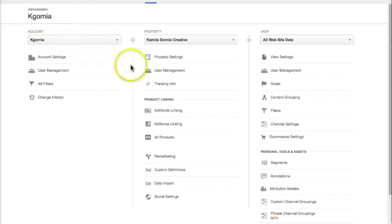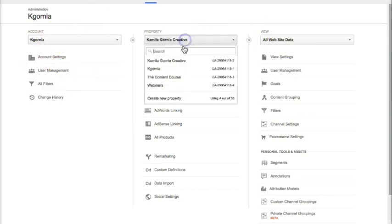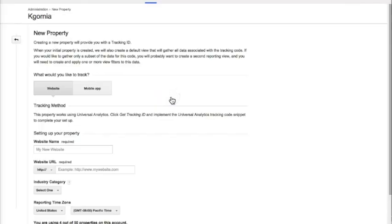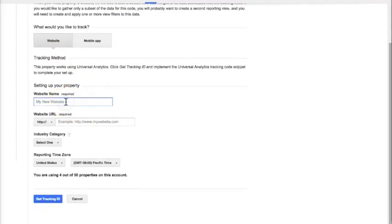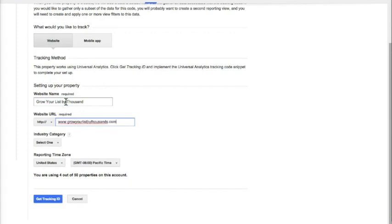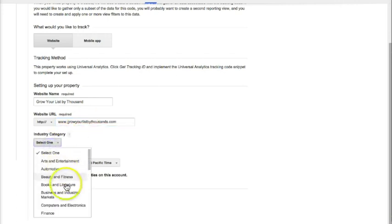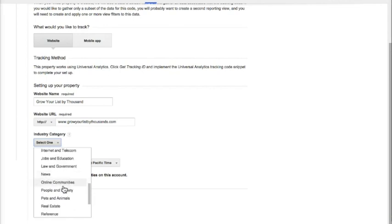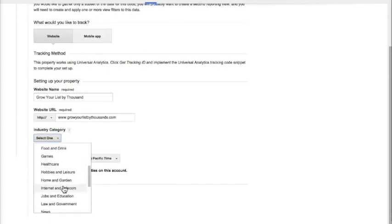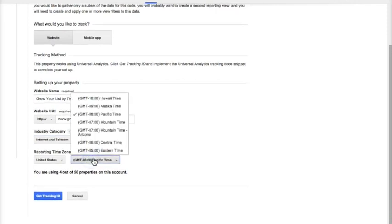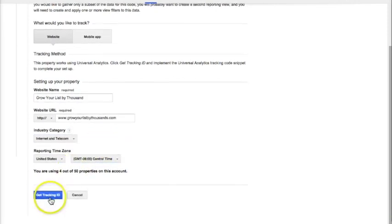If you don't have anything here, it'll look different because I have several properties and several accounts. Once you have an account set up, you basically create a new property, which is the new website, and follow these instructions. You type in the name of the website, what the URL is, select the industry, have the correct reporting time zone, and you get a tracking ID.